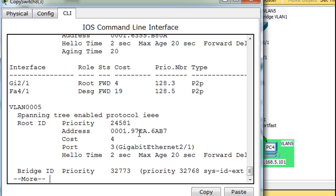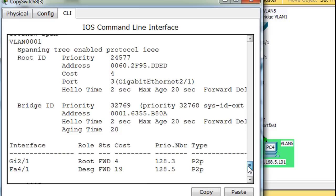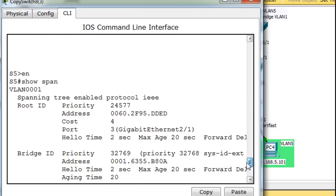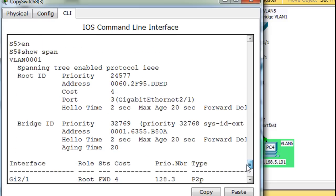VLAN5, root ID 6AB7. And then for VLAN1, the root bridge is DDED. And so it sees the two root bridges.